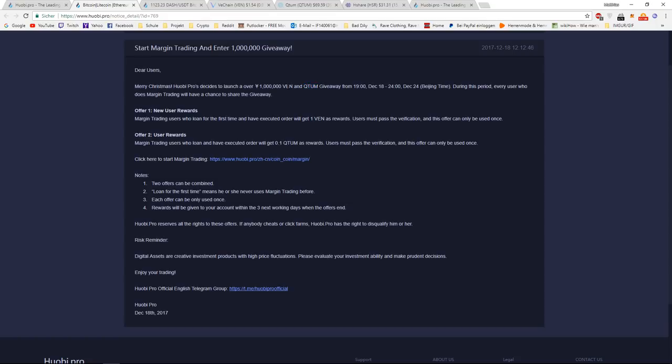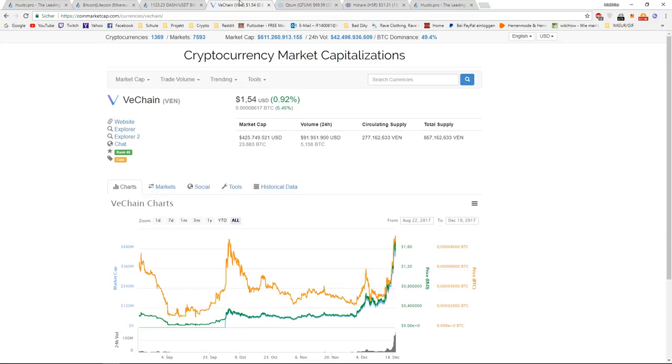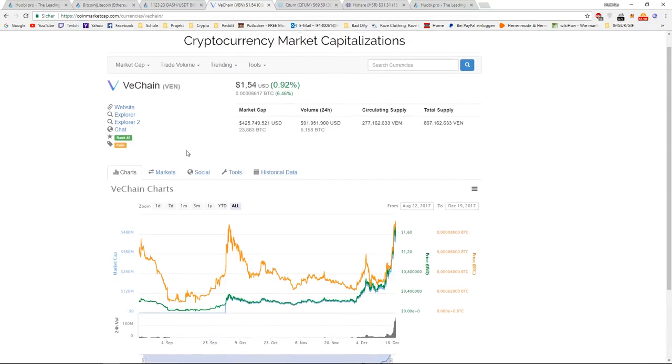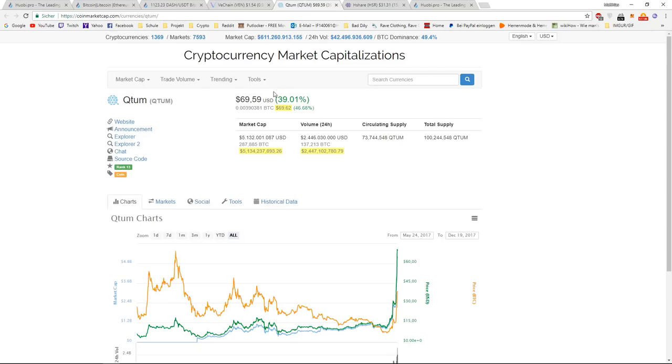And has a very big market cap of half a billion right now with rank 48. Quantum on the other hand, if you look at VeChain and Quantum, they both recently had huge bull runs.